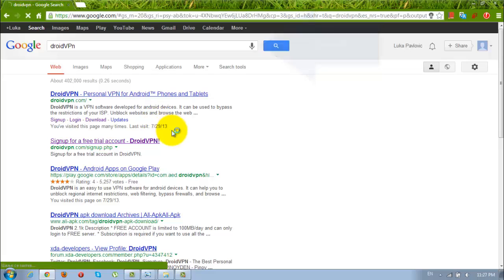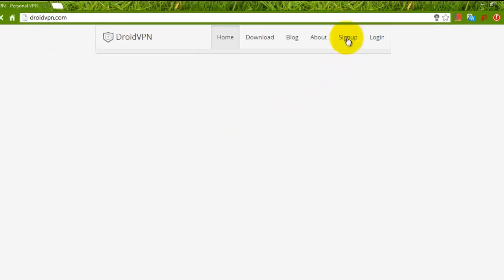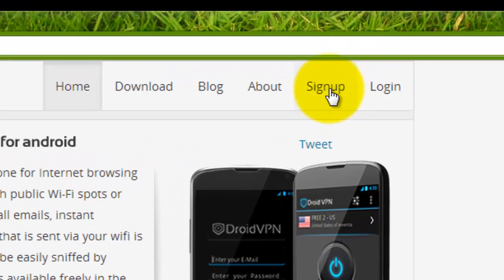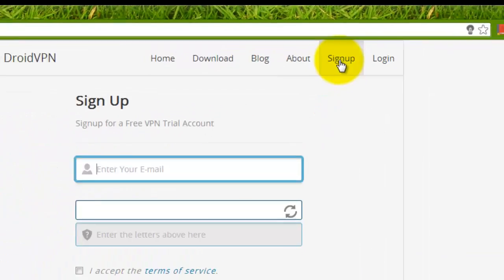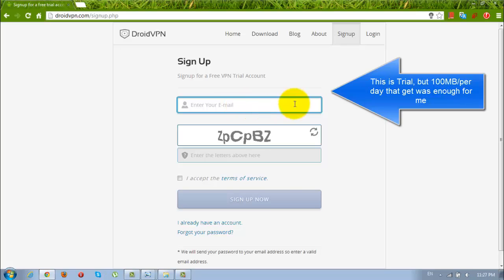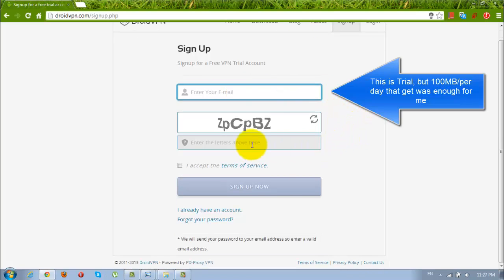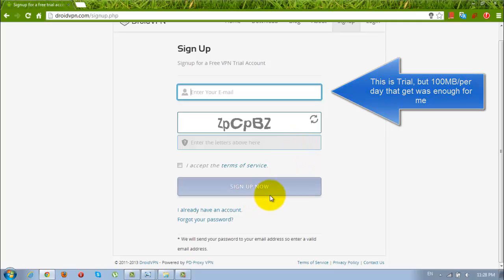Go to droidvpn.com and go to the sign up section of this website. Here enter email, enter these letters, accept terms of service and click on the sign up now button.